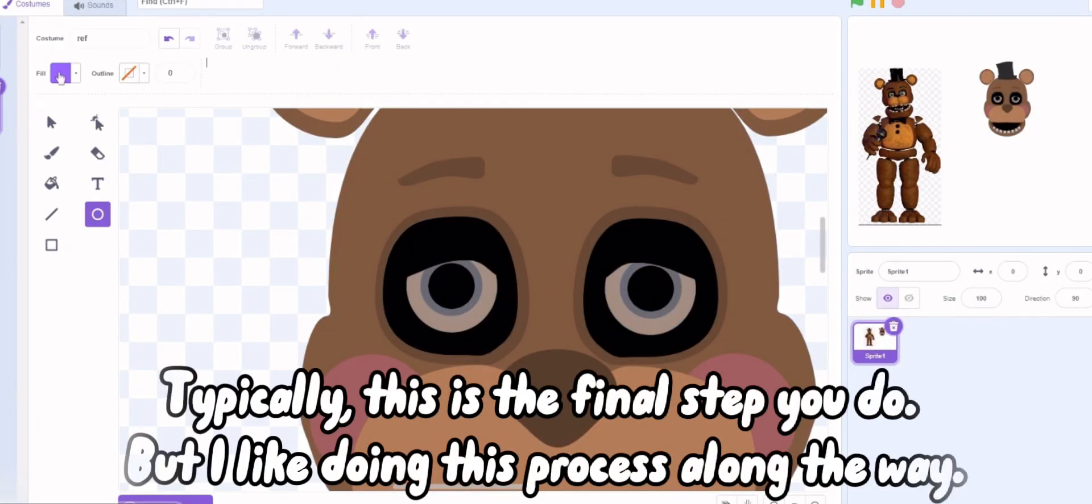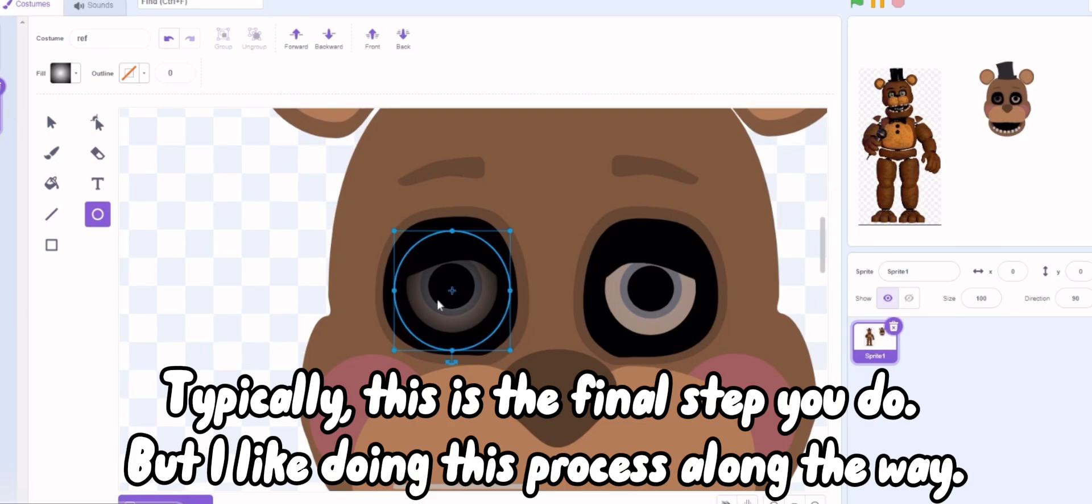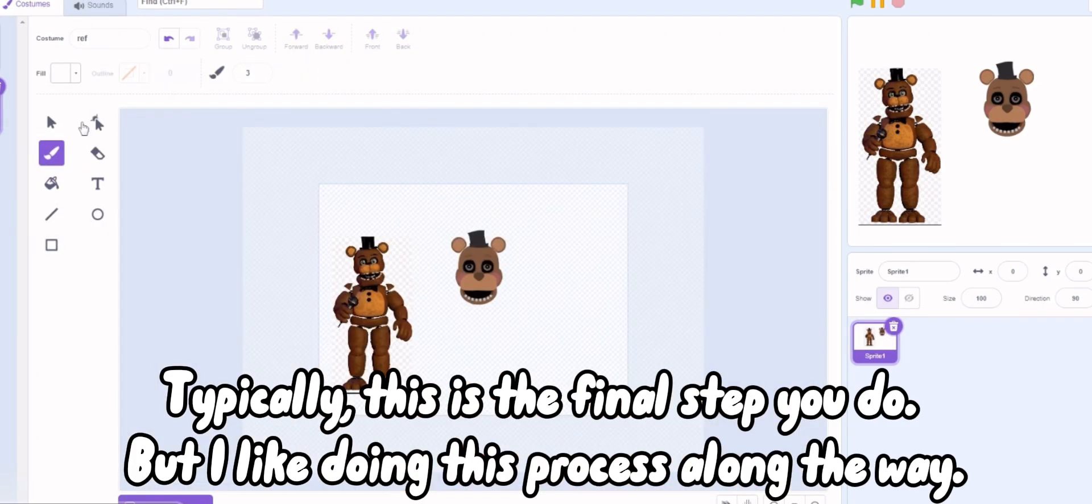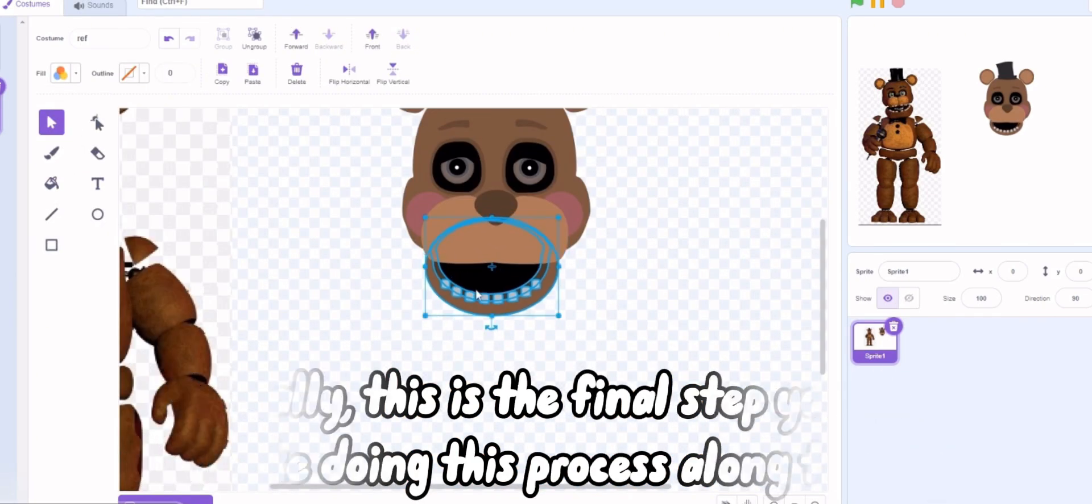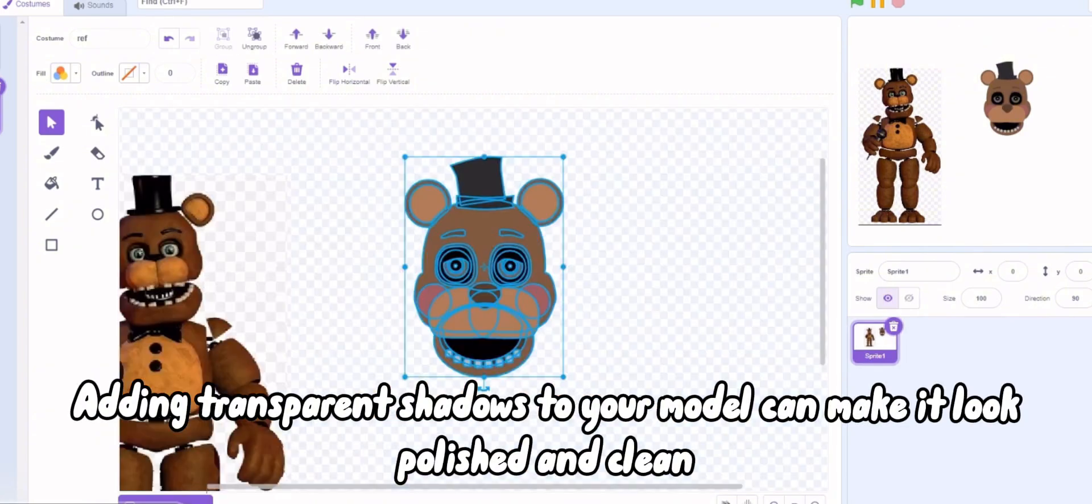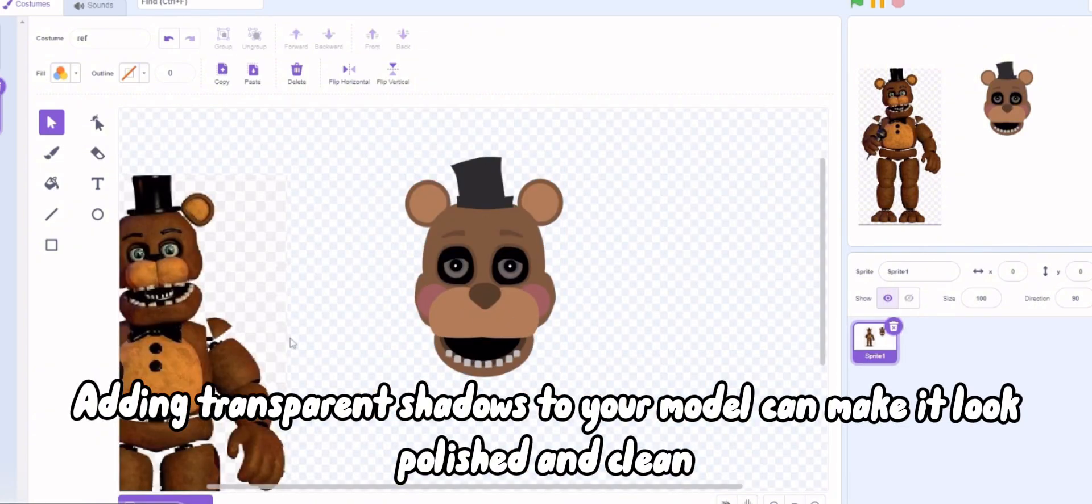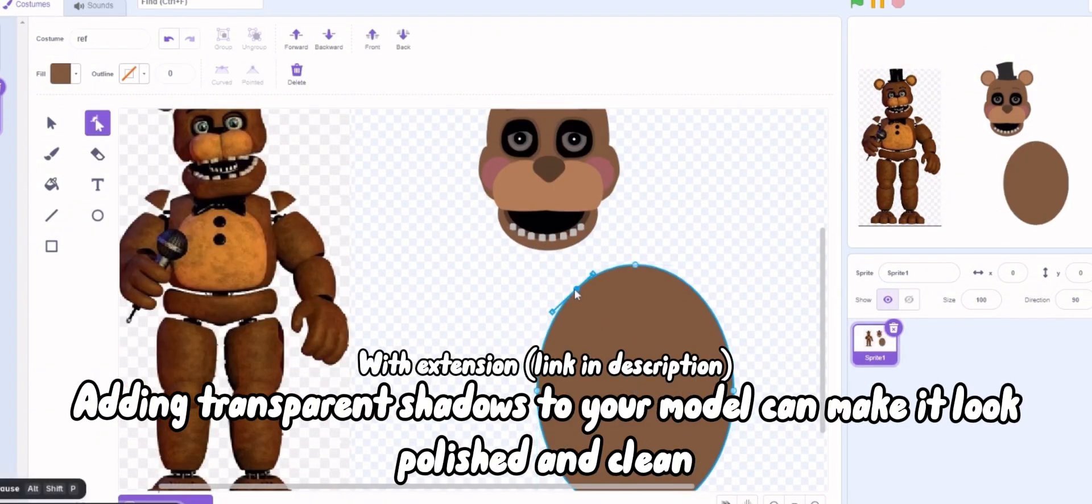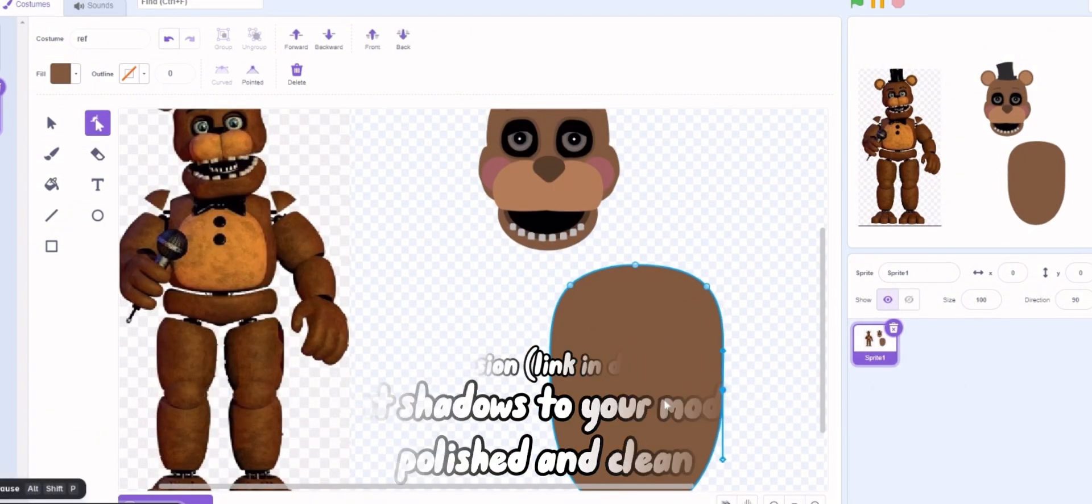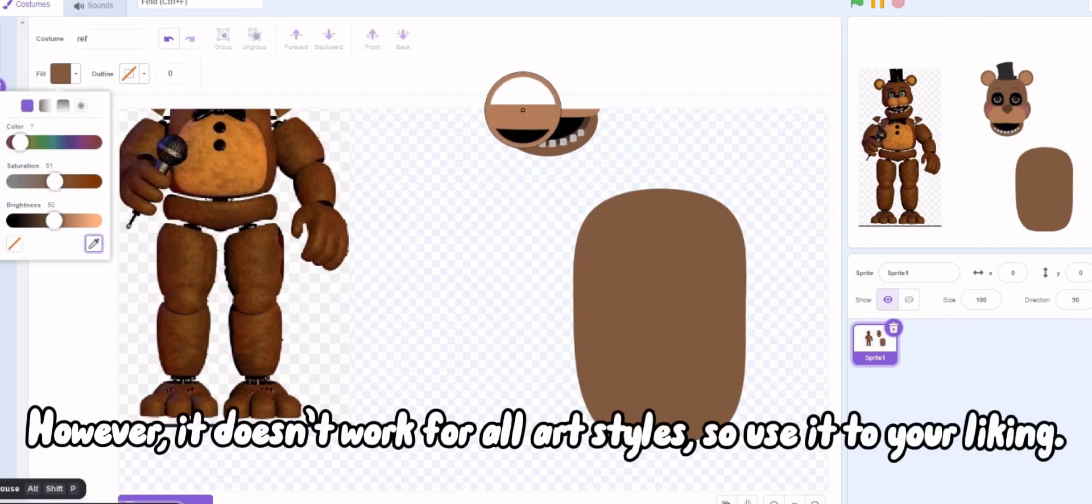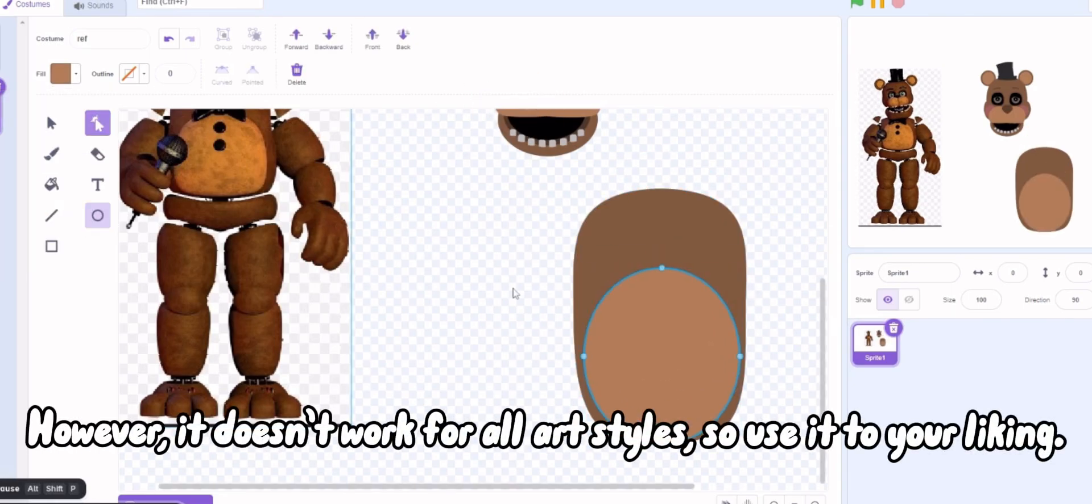Typically, this is the final step you do, but I like doing this process along the way. Adding transparent shadows to your model can make it look polished and clean. However, it doesn't work for all art styles, so use it to your liking.